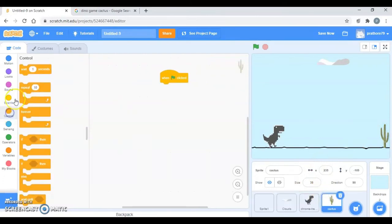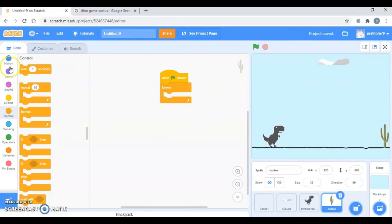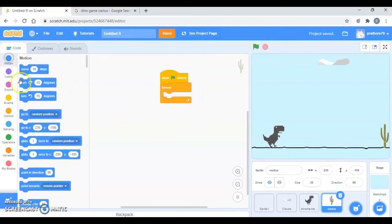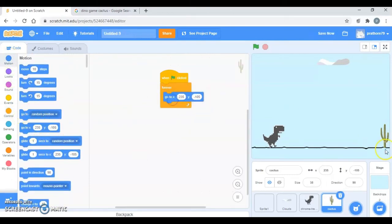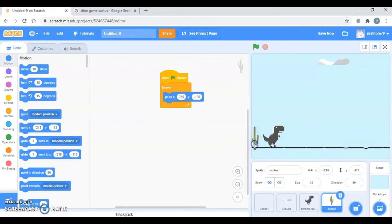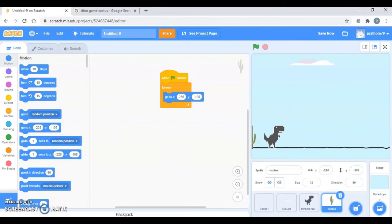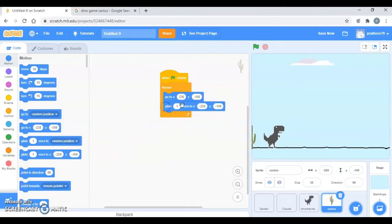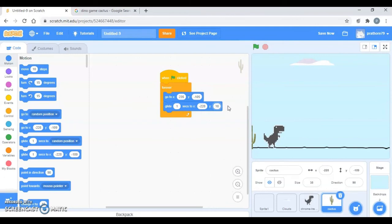Take your forever loop and go to motion, go to this. And now you want this one to glide to this position, right? So glide. Let it be to minus 105.